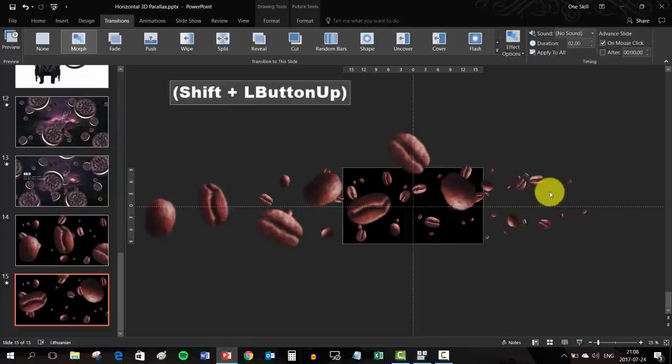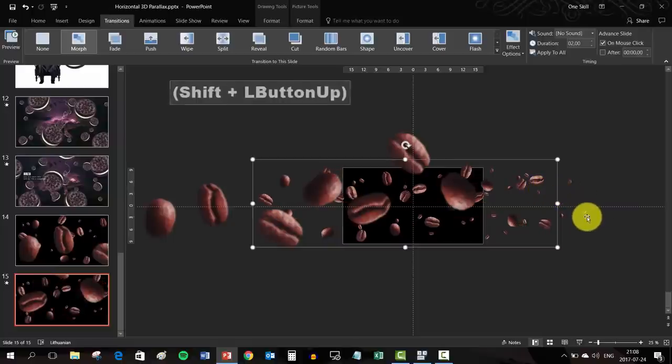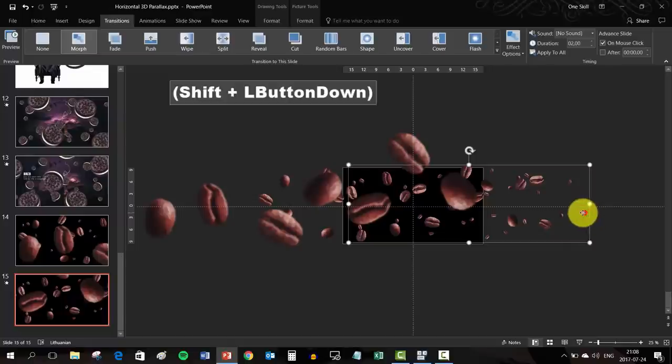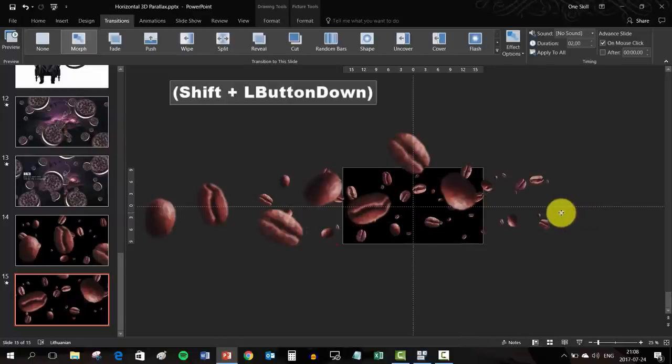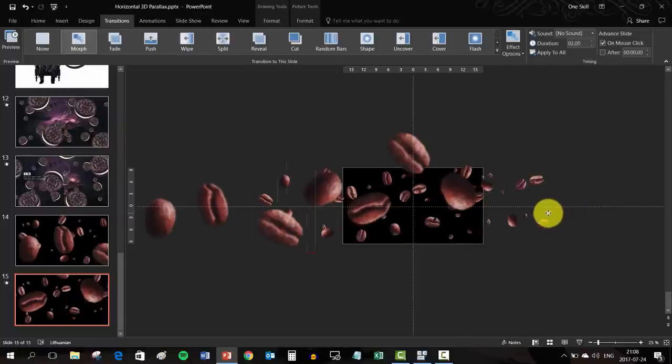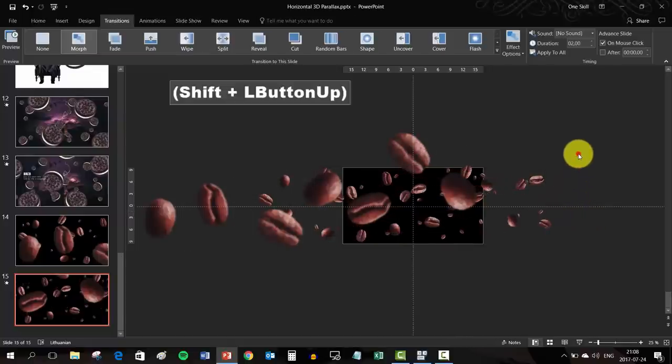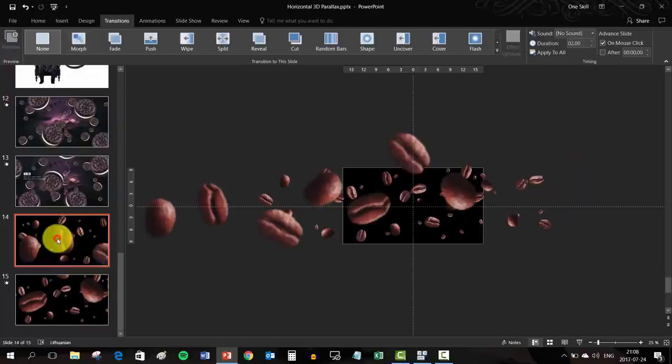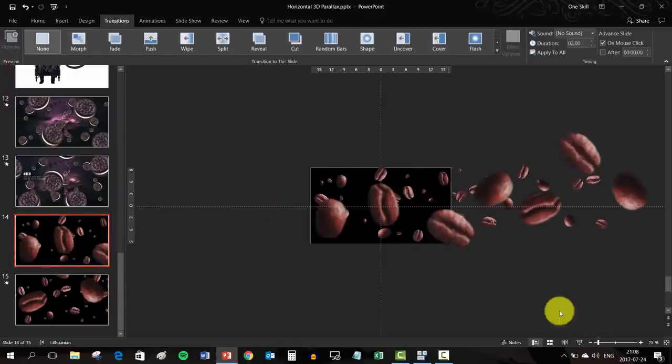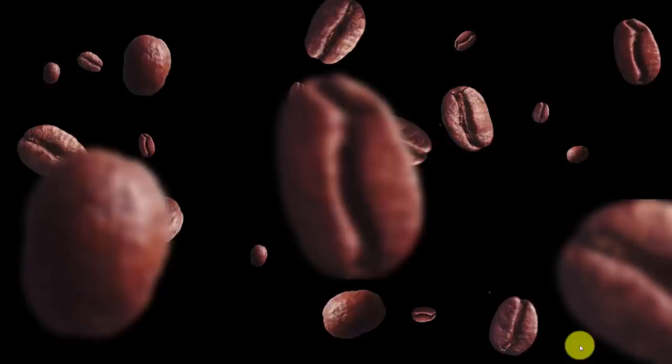Now on the second slide you have to move slightly all of your coffee bean layers to the left side. For the small coffee bean layer you have to move the layer just a little bit. Now we can check out what we have.